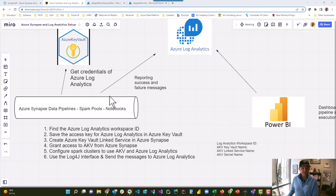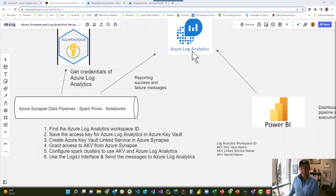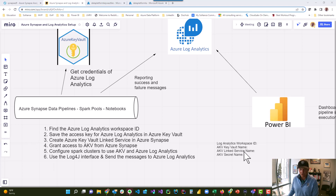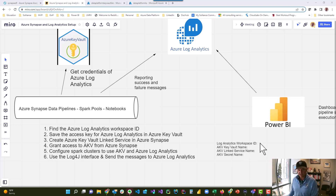What we want to do is configure Azure Synapse to use Azure Log Analytics so that we can begin sending messages. We're dedicating a full video to this because it is a complicated process. You have to follow these six steps and collect some information along the way. We're going to go one step at a time, and I'm going to show you how to configure a Spark cluster so you can finally get messages going over to Azure Log Analytics.